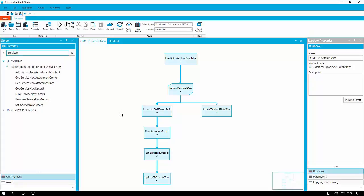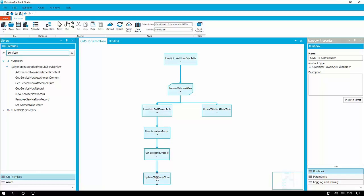Hi there folks and welcome to this demonstration of OMS to ServiceNow integration using Azure Automation. So I'm going to start by looking at our OMS to ServiceNow runbook within the Calvariant runbook studio.